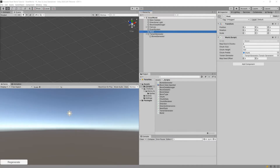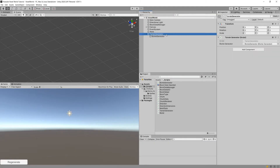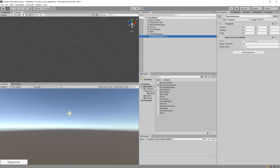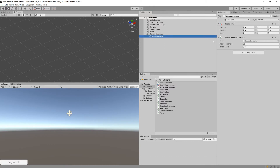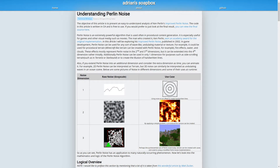In the previous video we refactored our code so that now we have encapsulated the logic behind the procedural generation inside our terrain generator and biome generator classes. Now I would like to modify those by implementing our own Perlin noise value calculation.